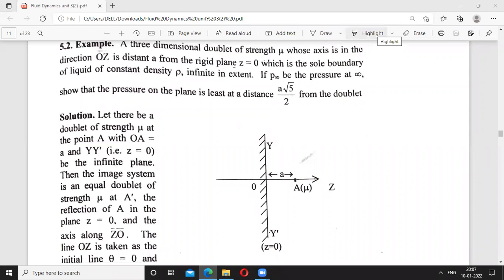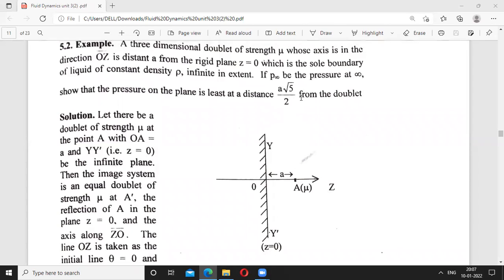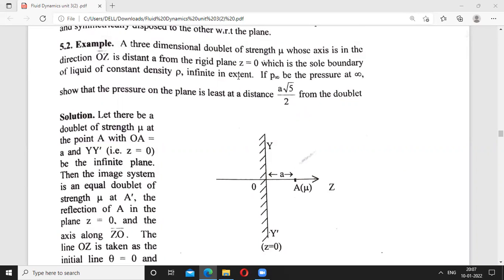Good morning friends. We discuss an example: a three-dimensional doublet of strength mu whose axis is in the direction oz is distant a from a rigid plane z equal to zero, which is the sole boundary of the liquid of constant density rho, infinite in extent. If p infinity be the pressure at infinity, ensure that pressure on the plane is least at a distance a root(5/2) from the doublet.